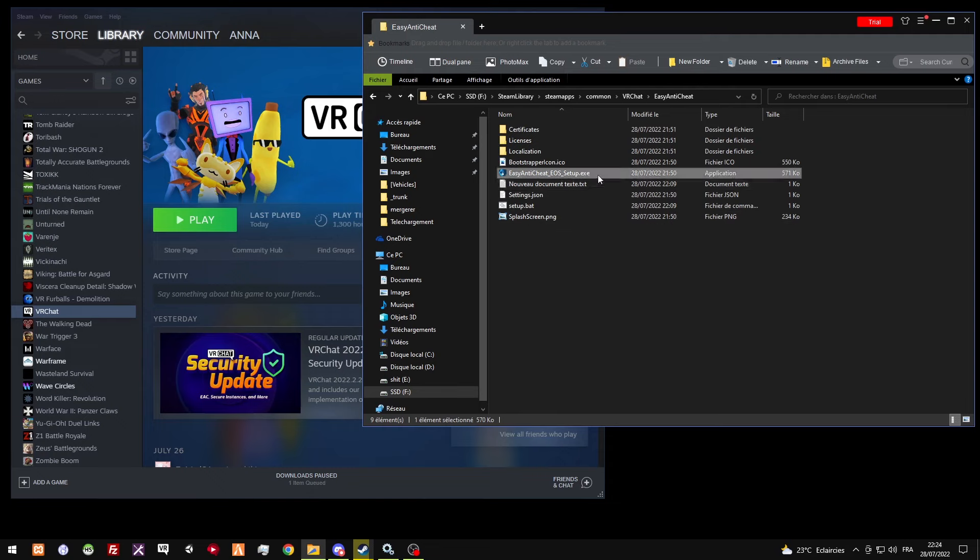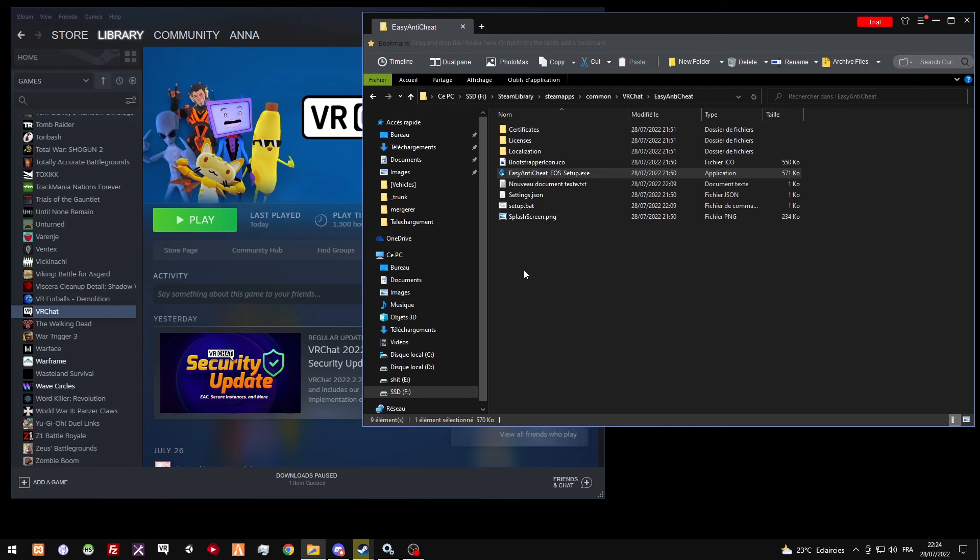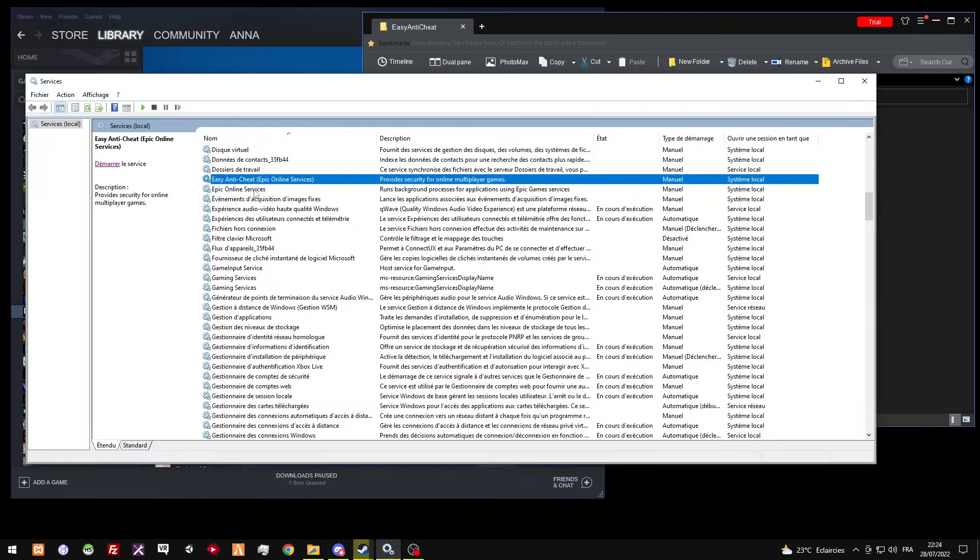What I did is I forced it manually, because normally when you get that thing is not installed, you don't have the Easy Anti-Cheat Epic Online Service in your services. I know this is French, but you get the idea.